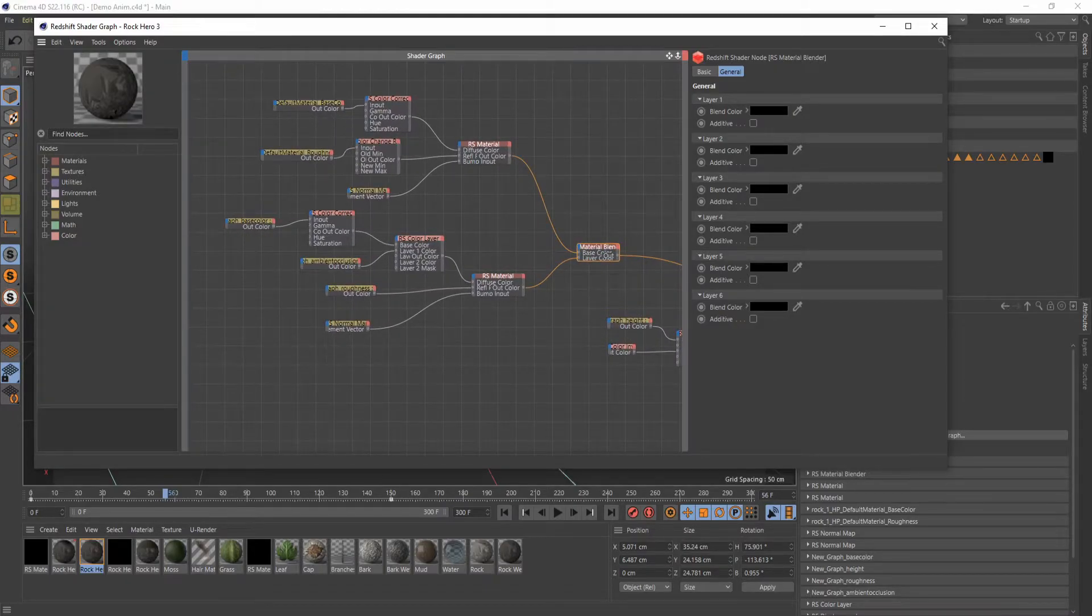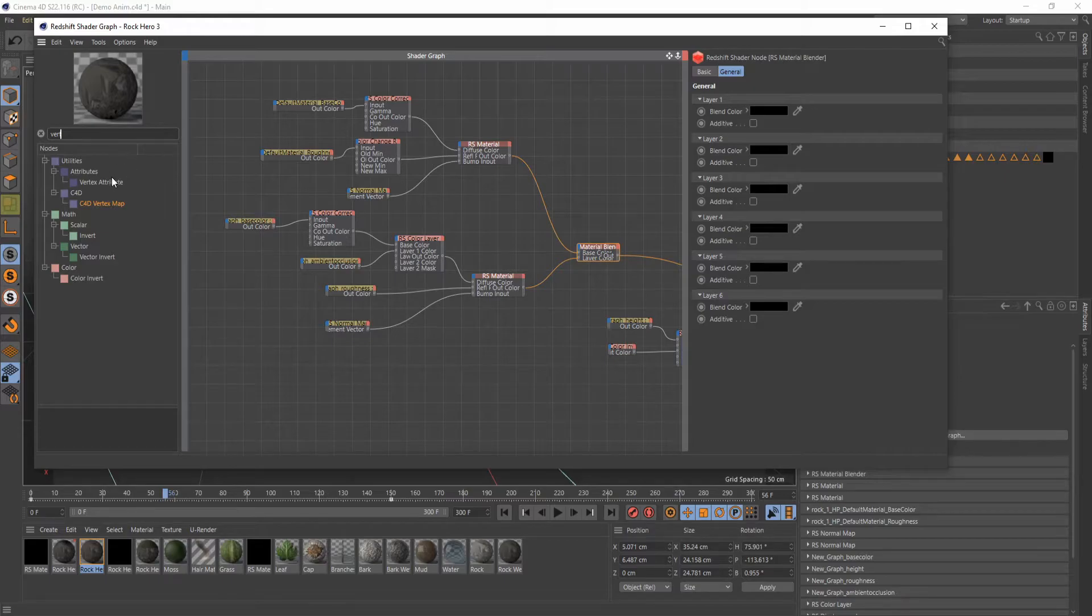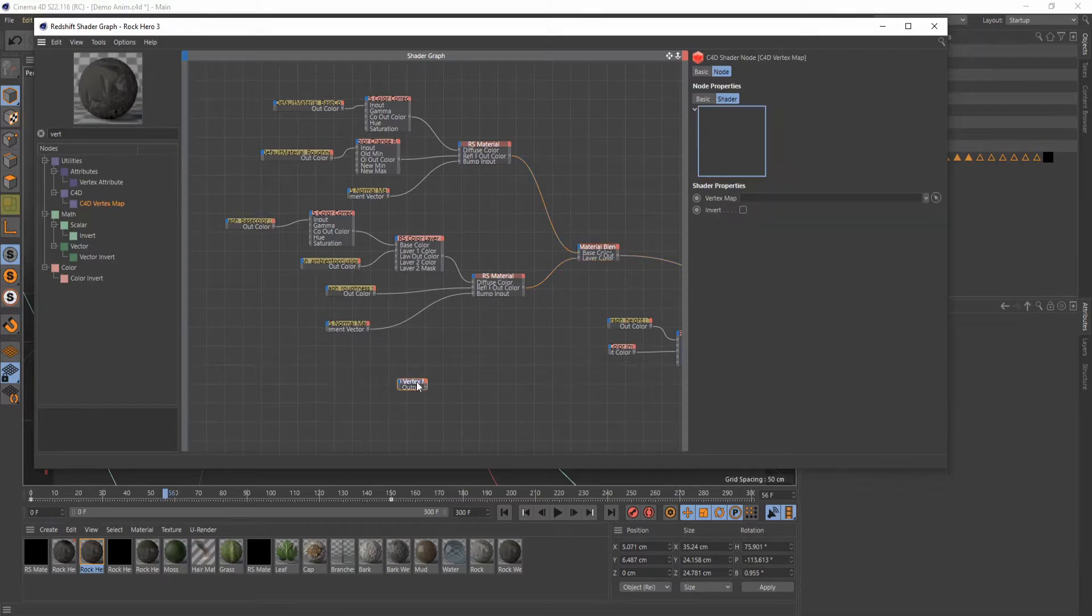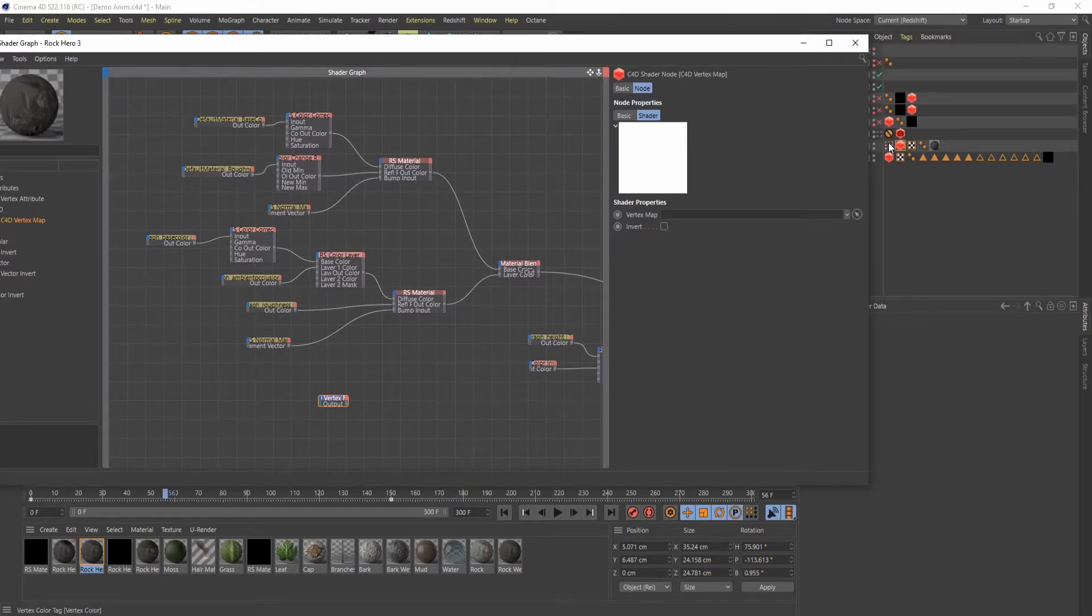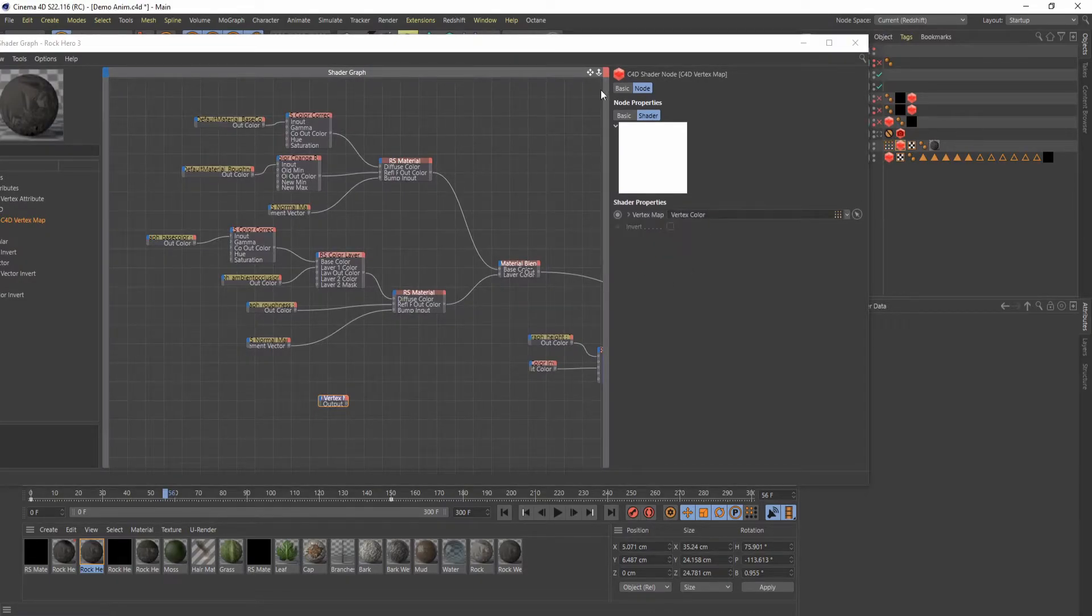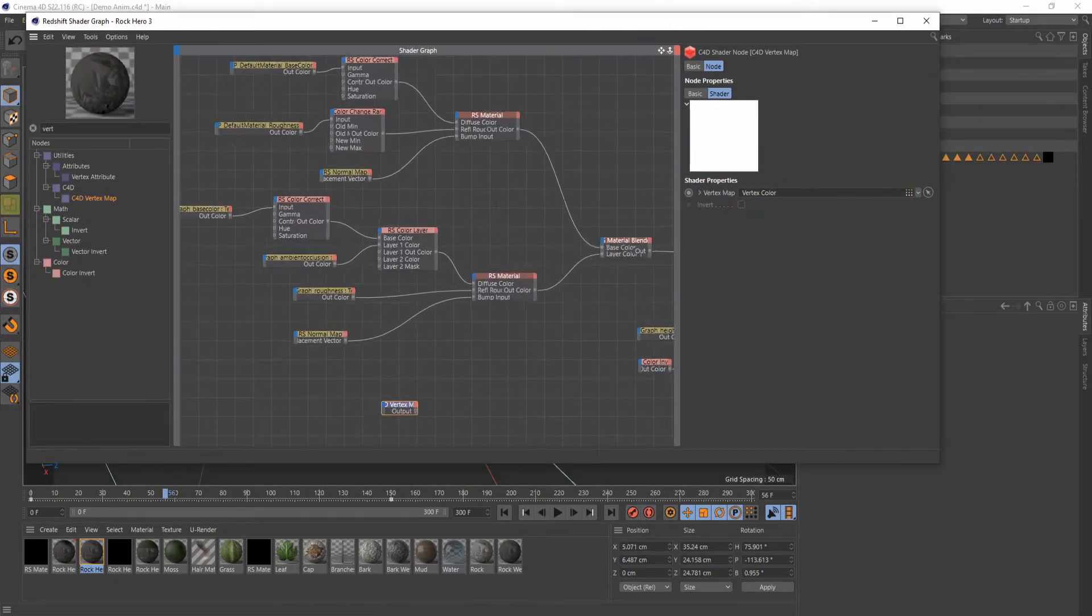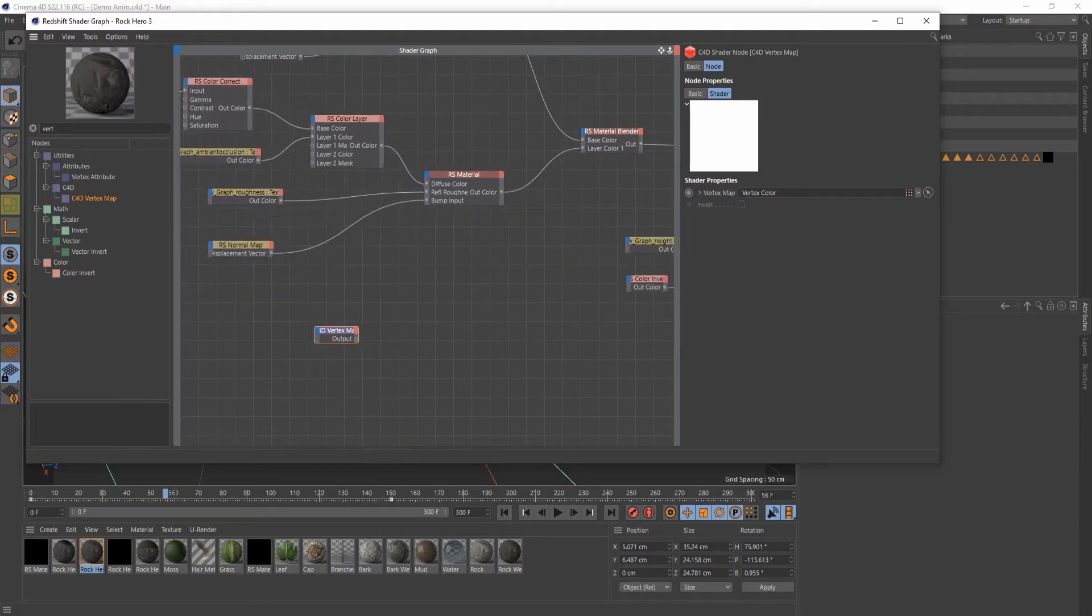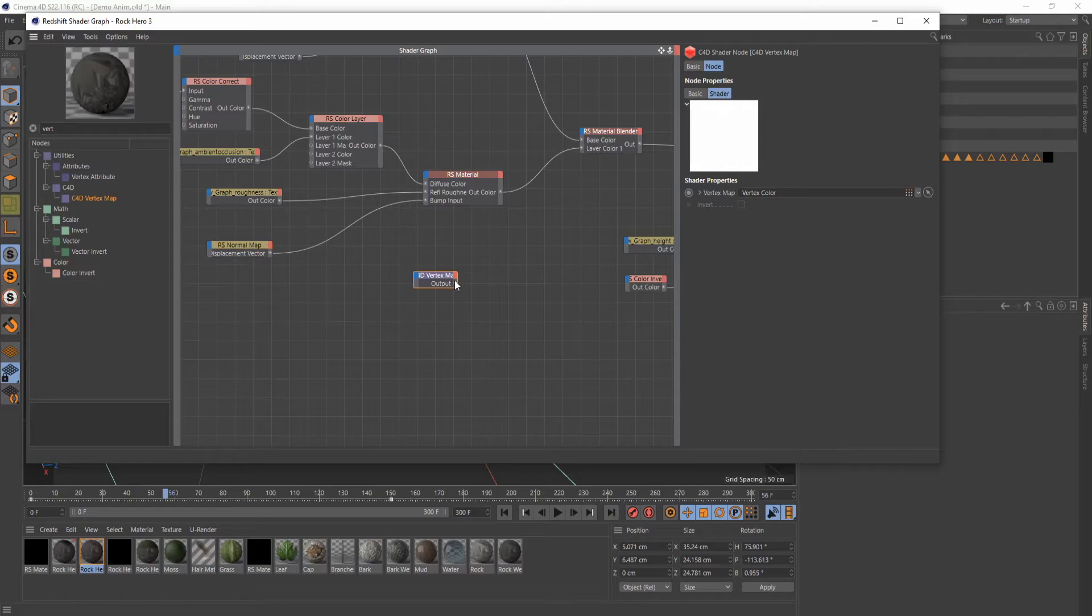And what we're going to be doing is we're going to be using the Cinema 4D vertex map node. And then all you have to do to get this to show up is going to be drag the tag into the vertex map right there. And then, like I said, we're going to be using this as our mask for where we want our texture to be showing up.